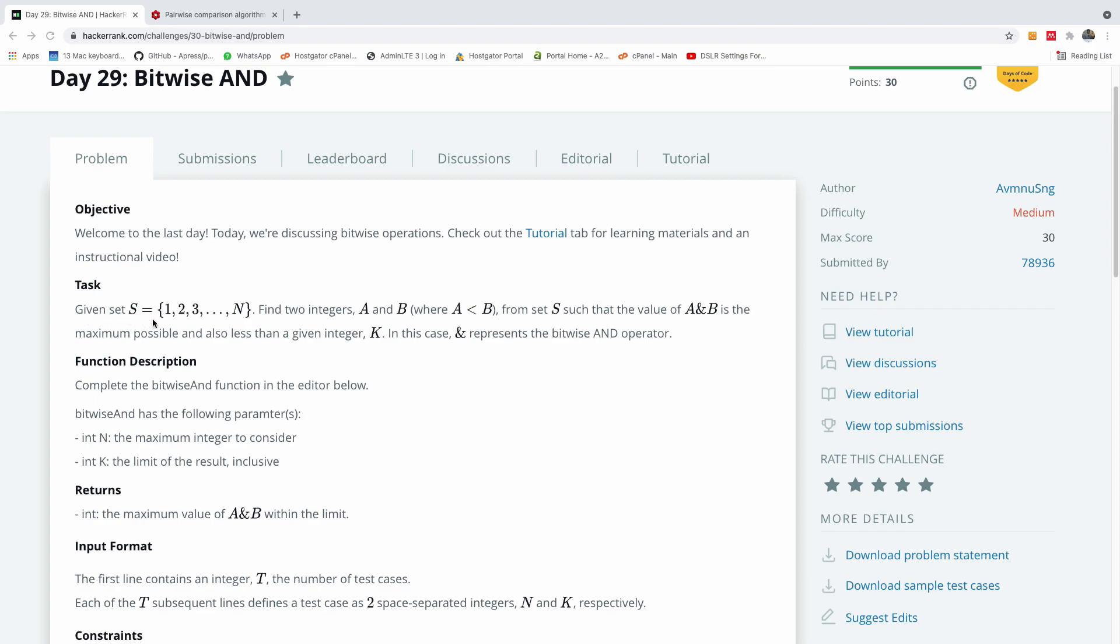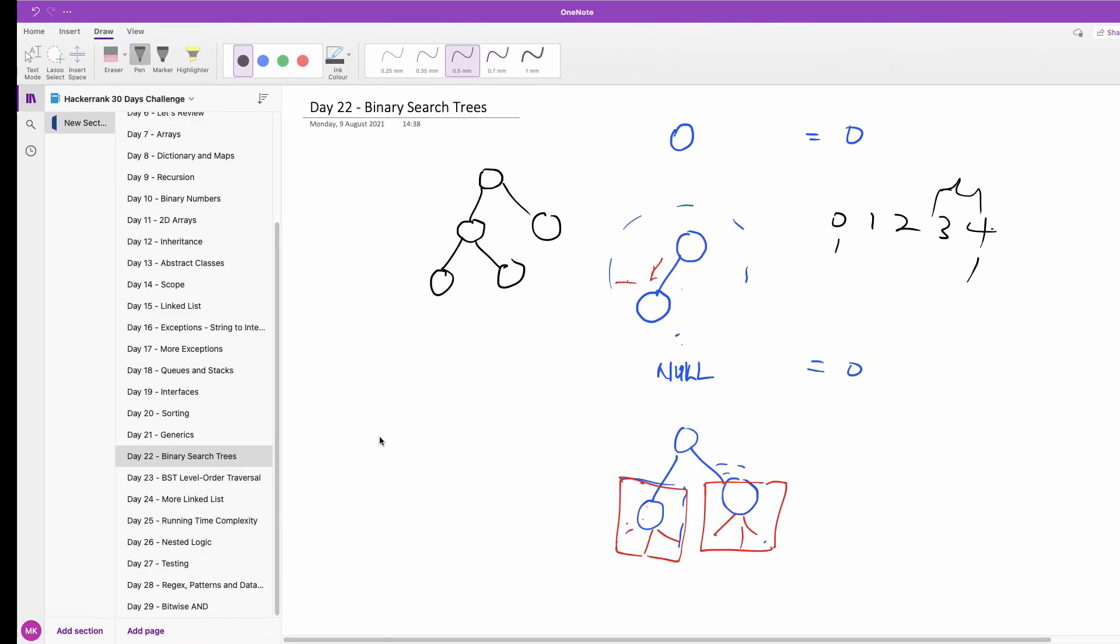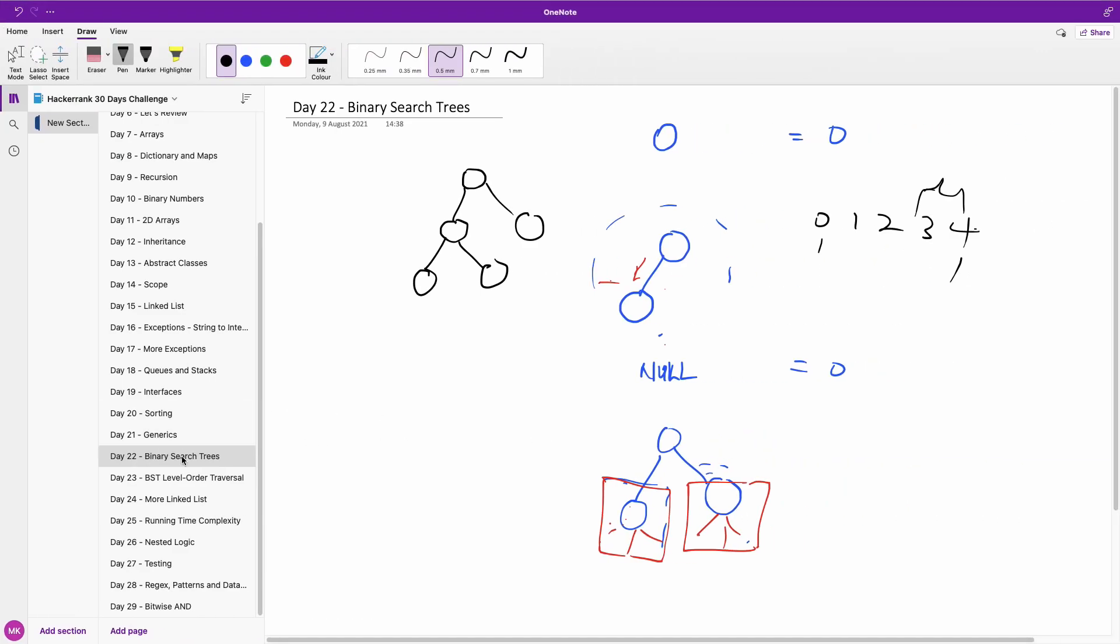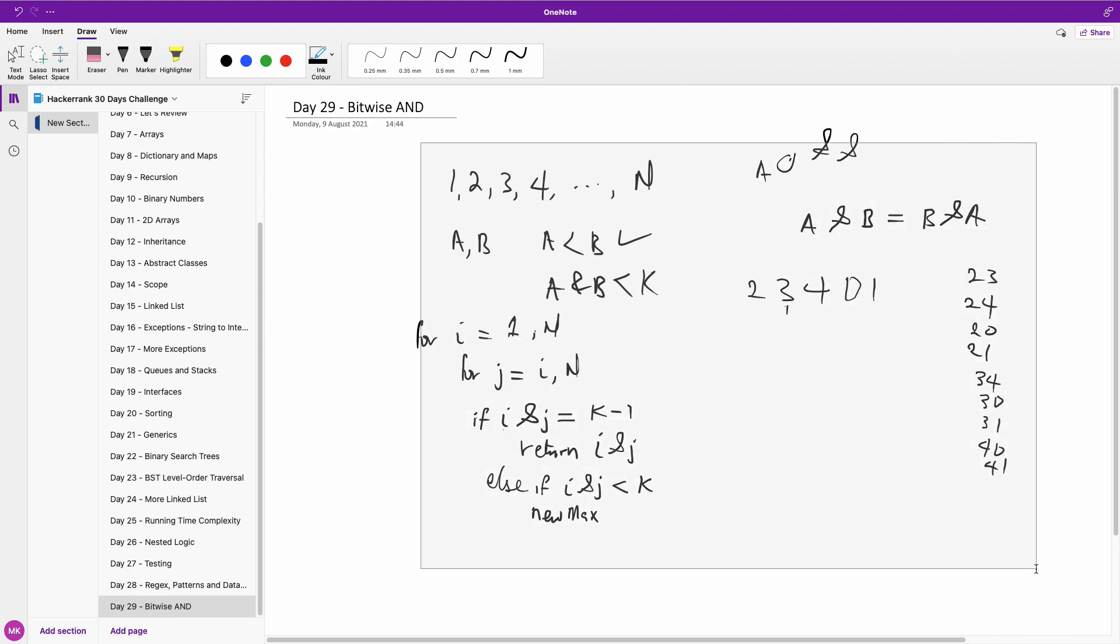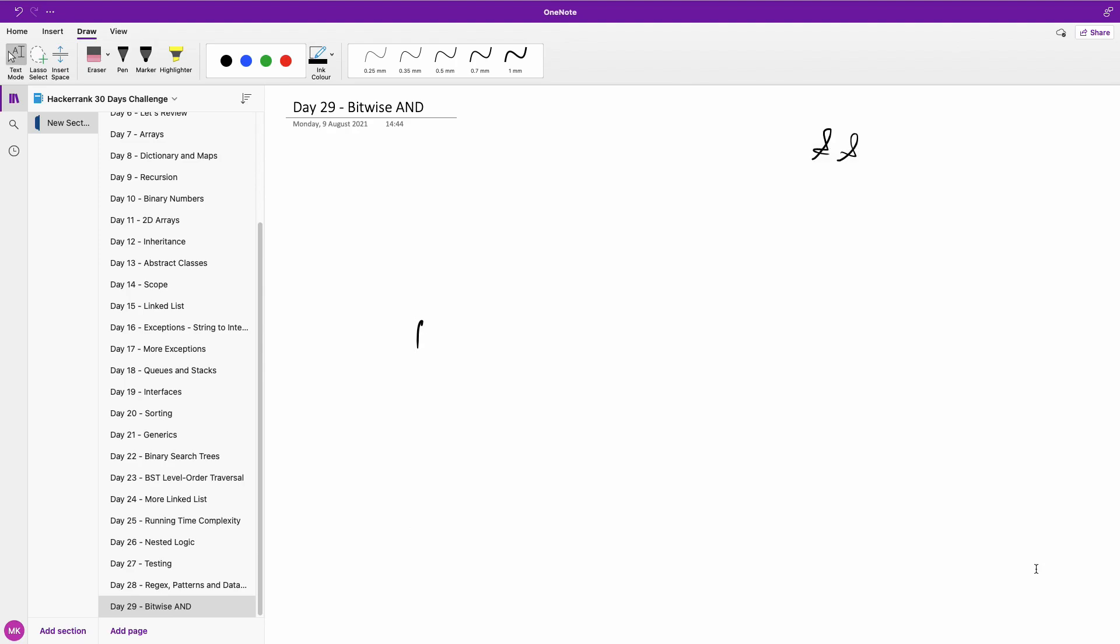Given a set x equal to 1, 2, 3 to n, find integers a, b, where a is less than b, from a set such that the value of a and b is the maximum possible and also less than a given integer k. In this case, ampersand represents the bitwise and operator. So I'm going to explain it in my whiteboard, and I think it's going to be clearer here. So I'm going to clean off the board and then let me just explain it to you so that you understand what is happening.